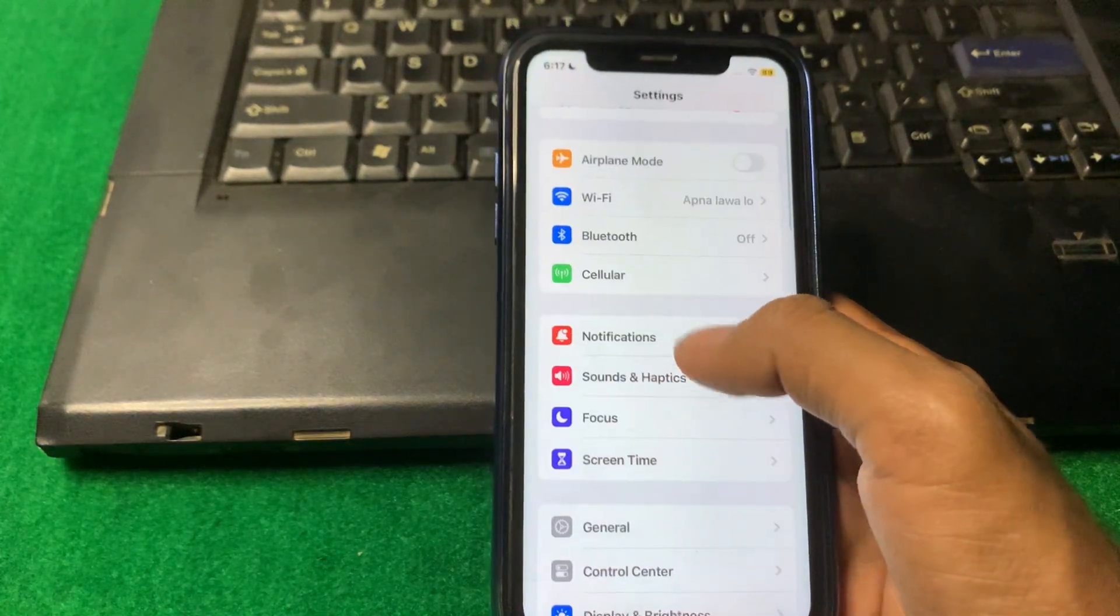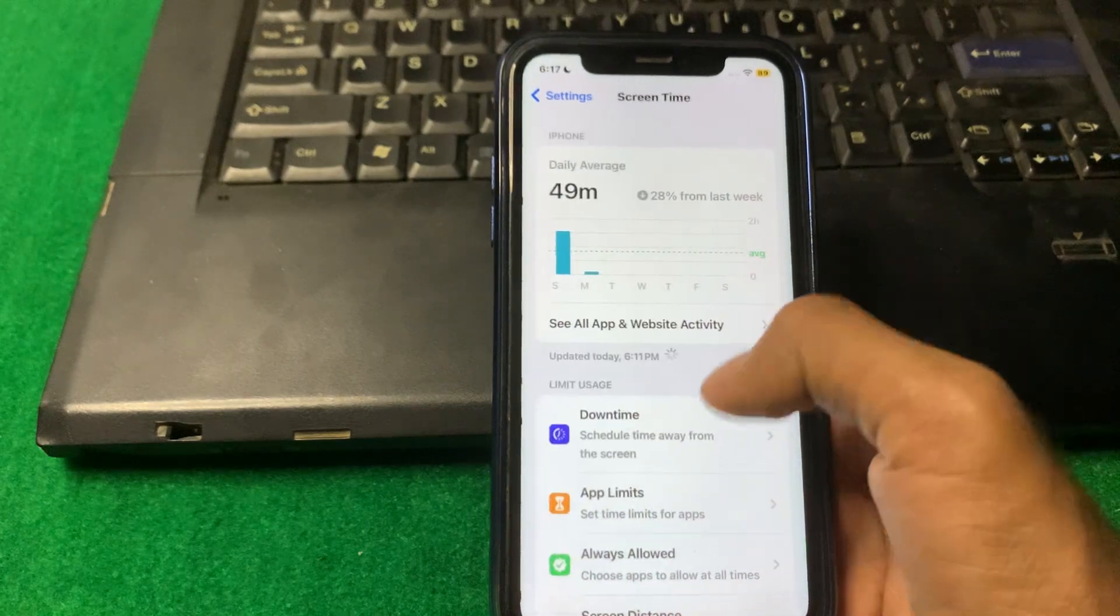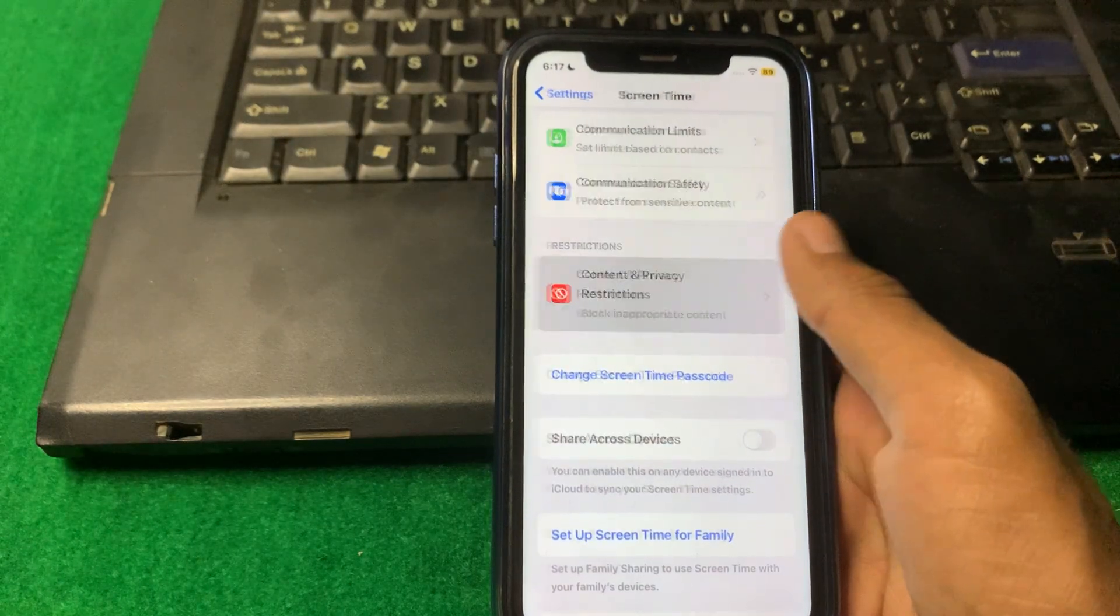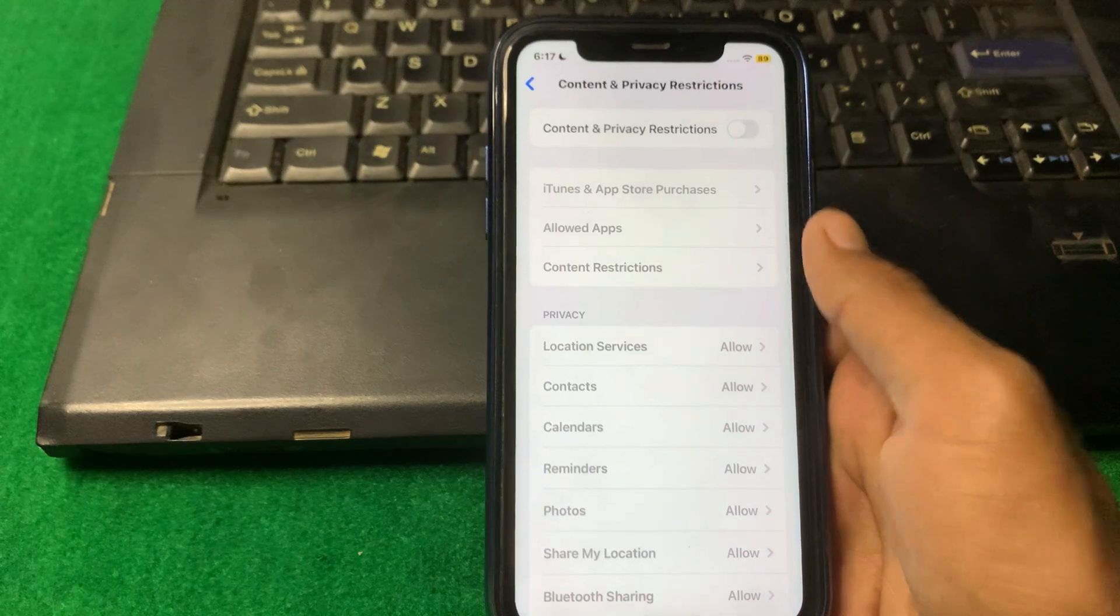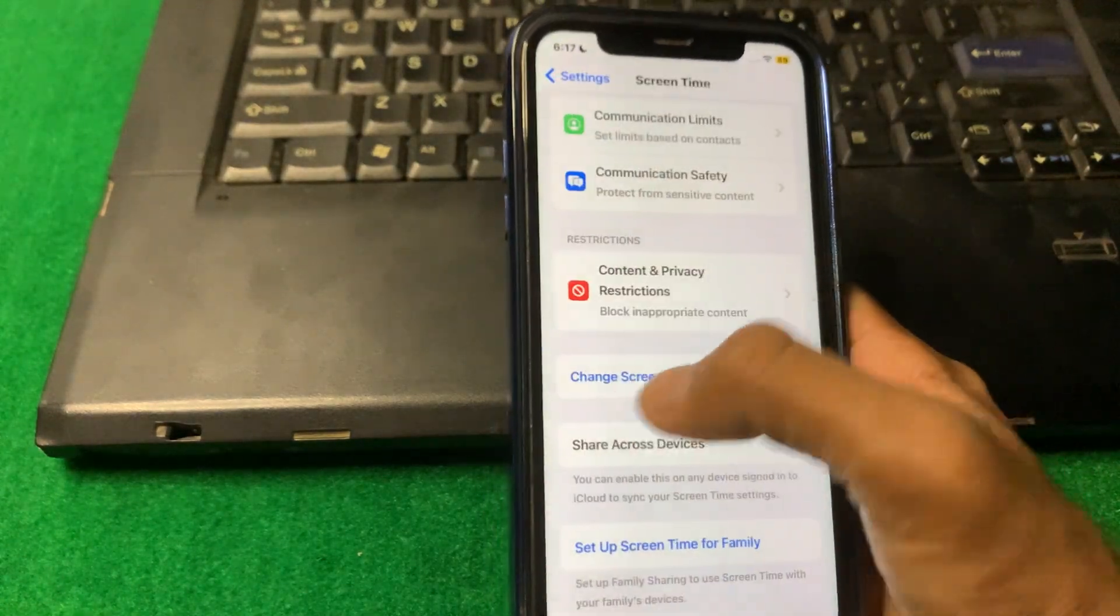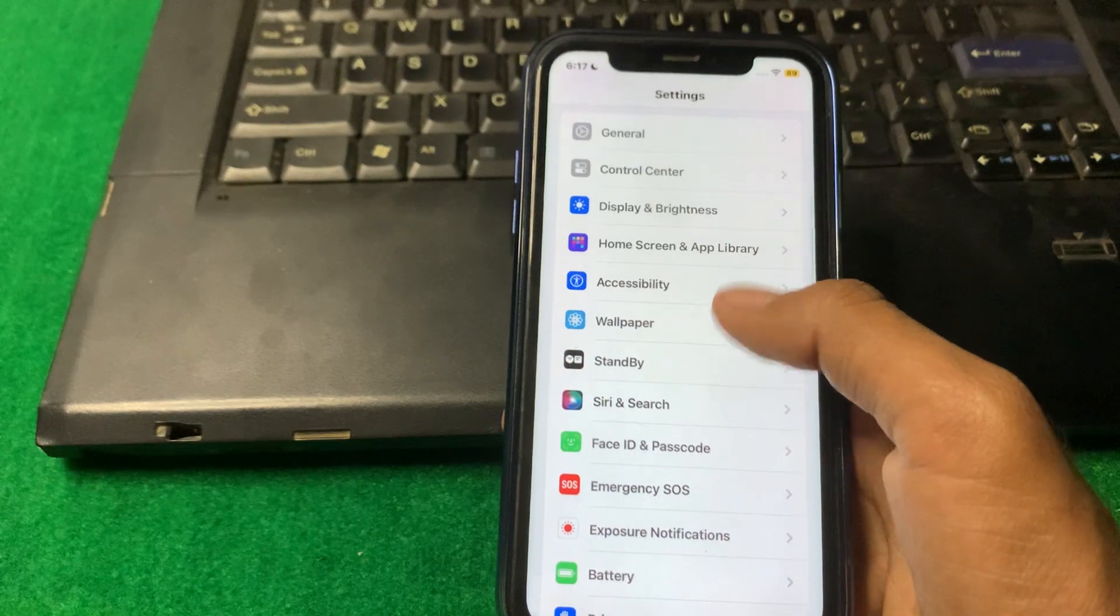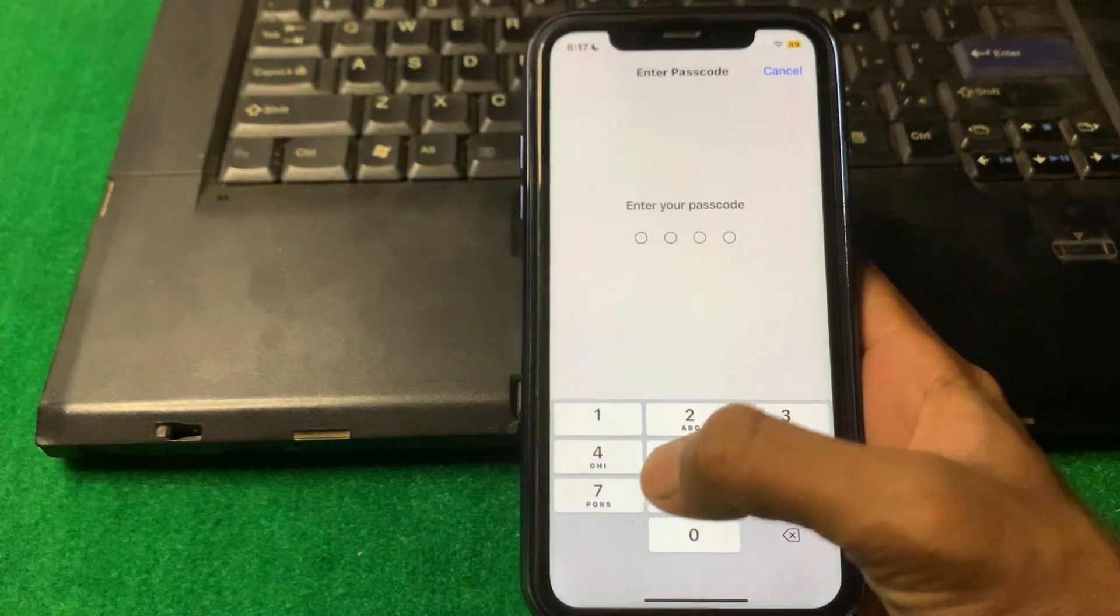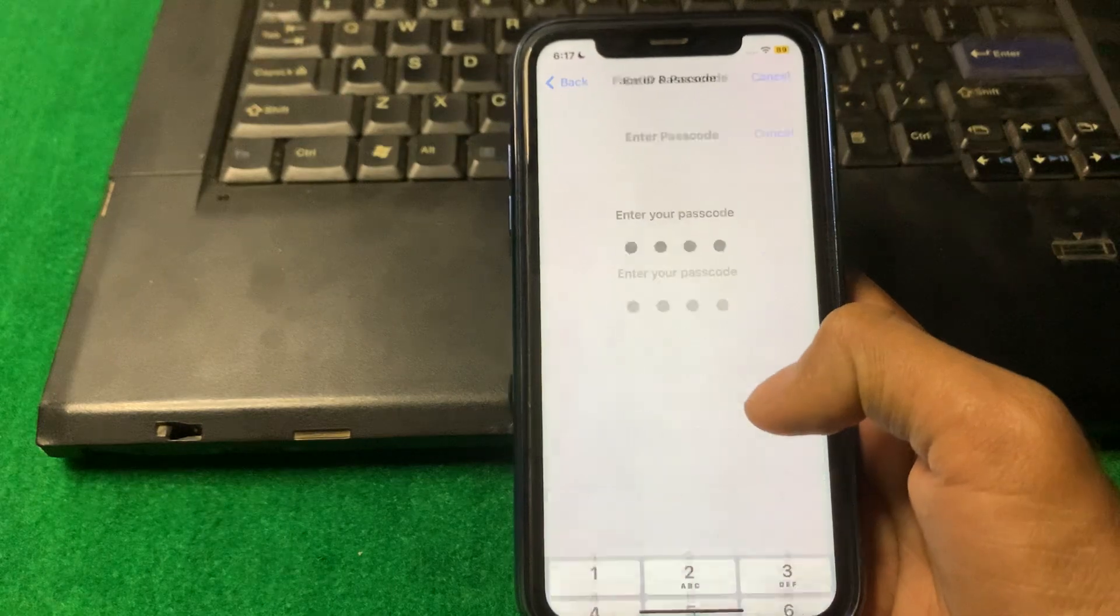Now tap Screen Time, scroll it down and tap on Content and Privacy. After that turn this toggle off and simply go back. Open your Face ID and Passcode and enter your iPhone passcode.